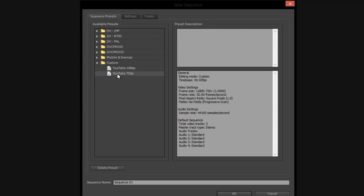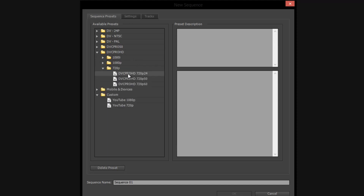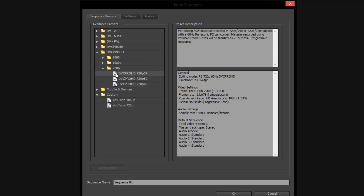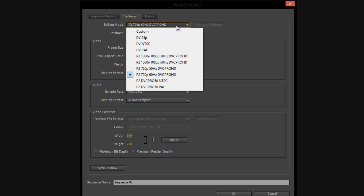I already have two default settings here for YouTube 720 and YouTube 1080p, and I'm going to show you guys how to make these. The first thing you're going to do is click on any random thing in here — it doesn't matter what — because we're going to be changing all of the settings and saving it as a new preset anyway. For the sake of this, go under DVC Pro HD 720p and then the first preset at 24 frames. Go into settings. Now editing mode, you're going to change this to be custom.